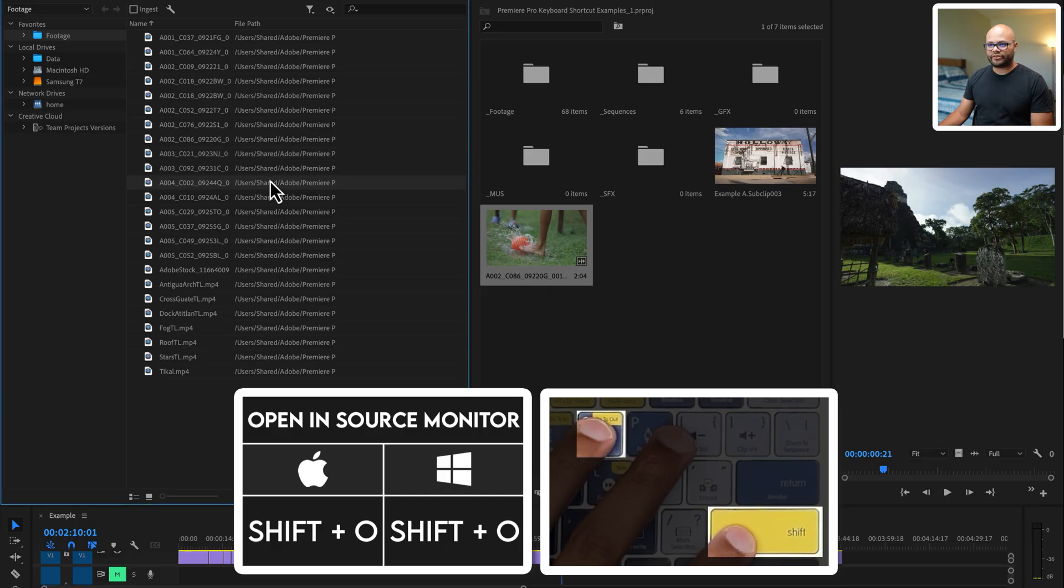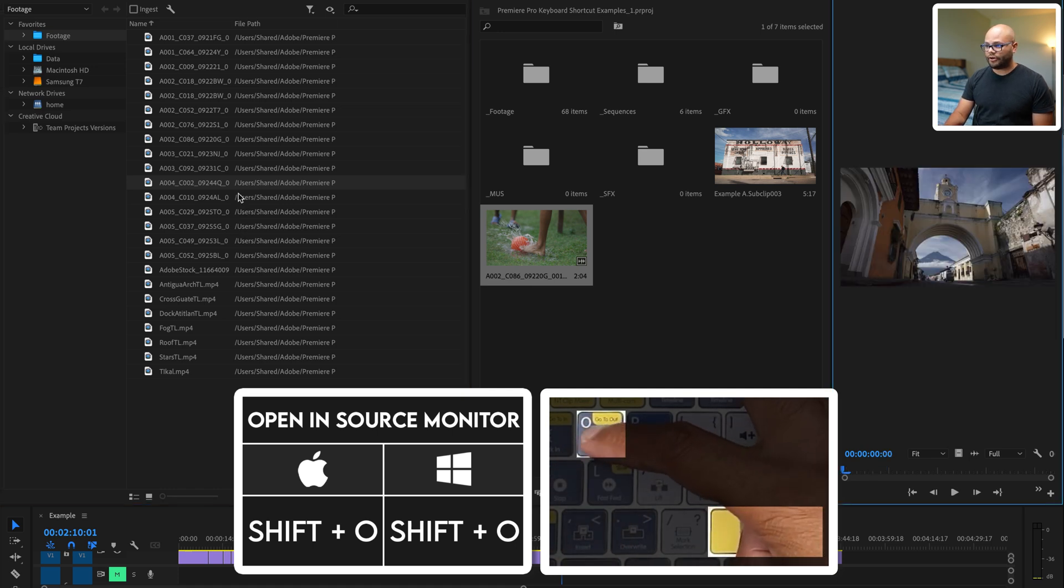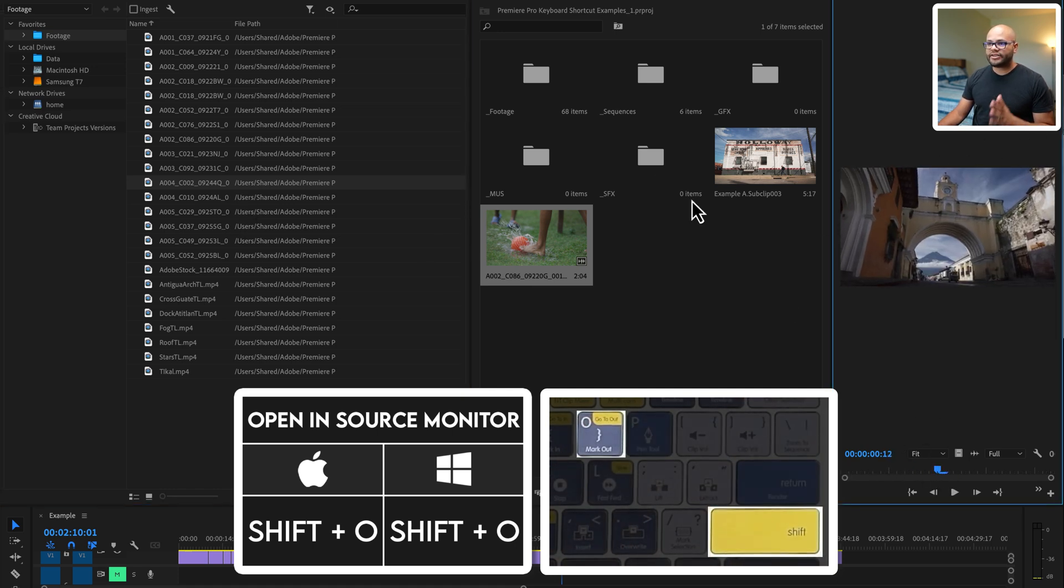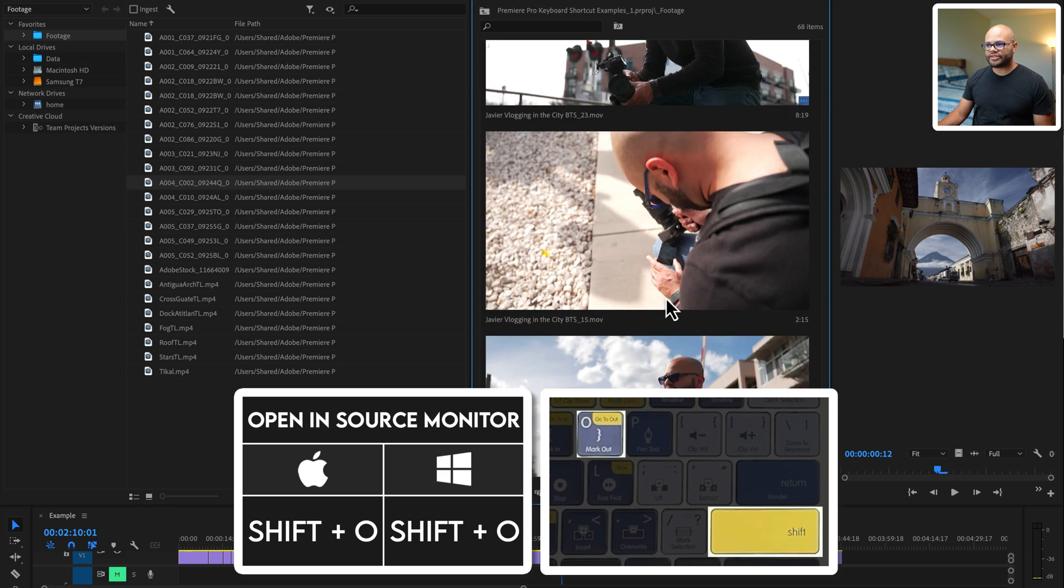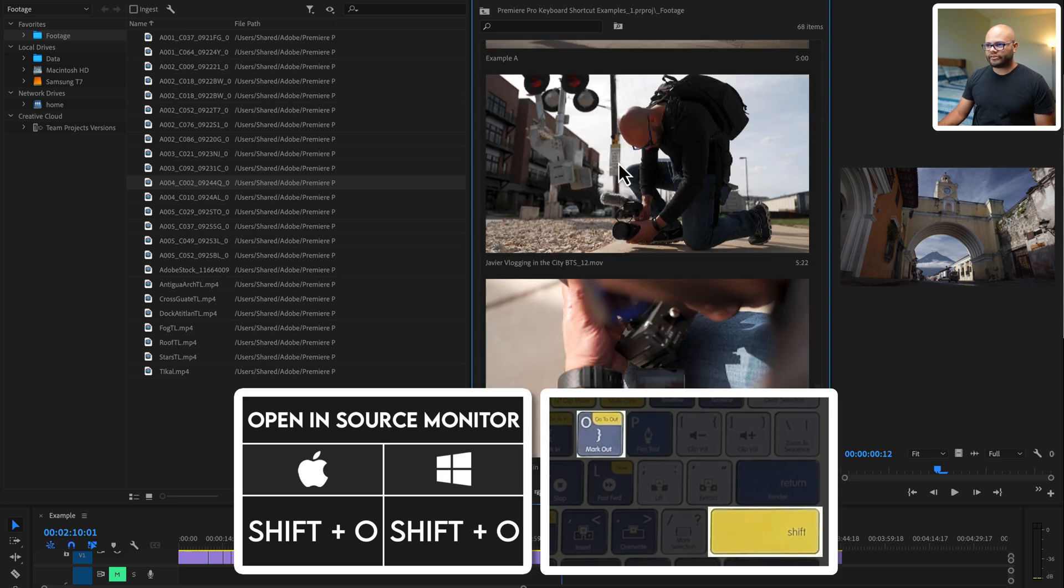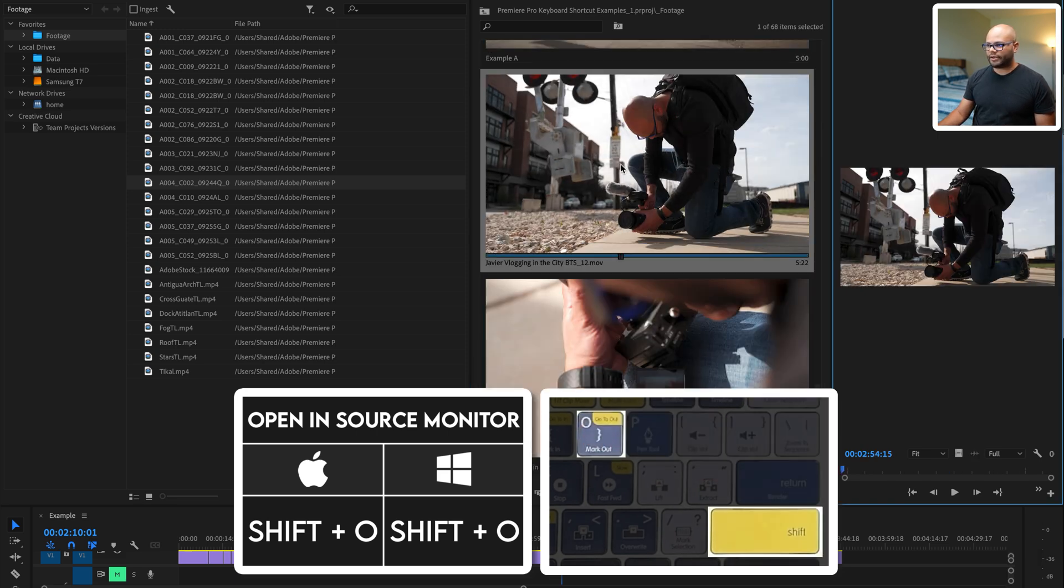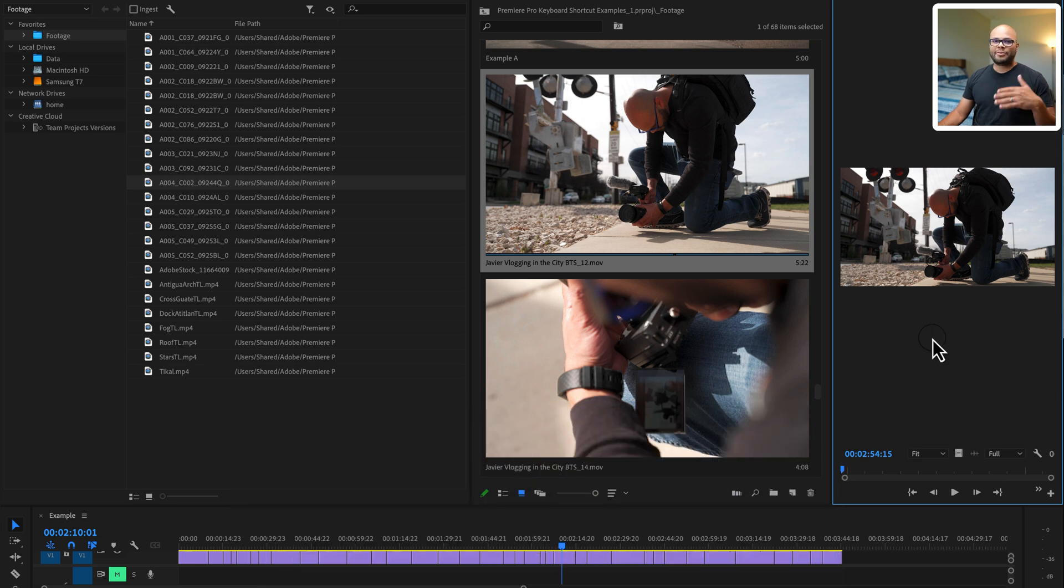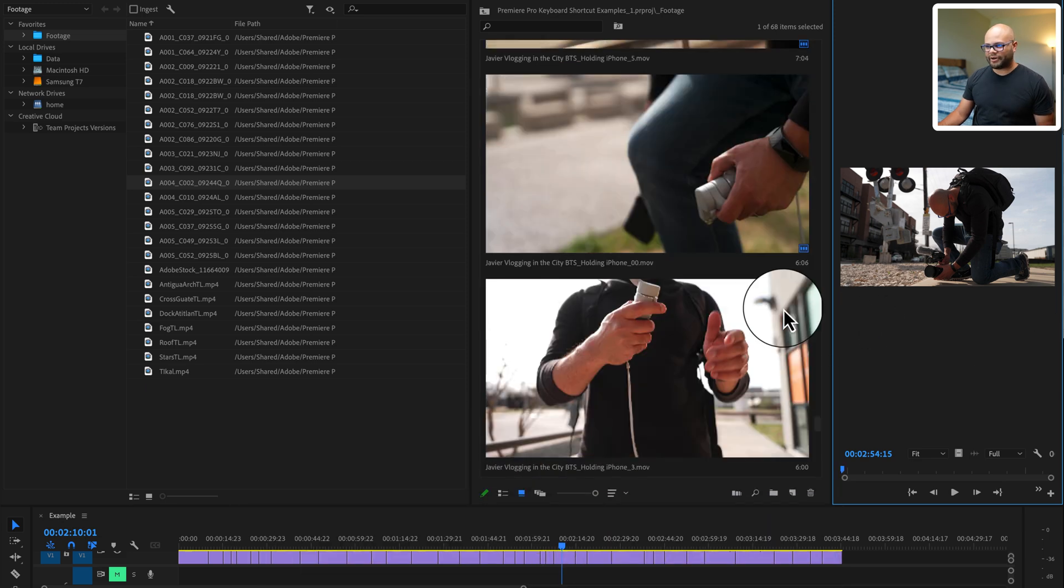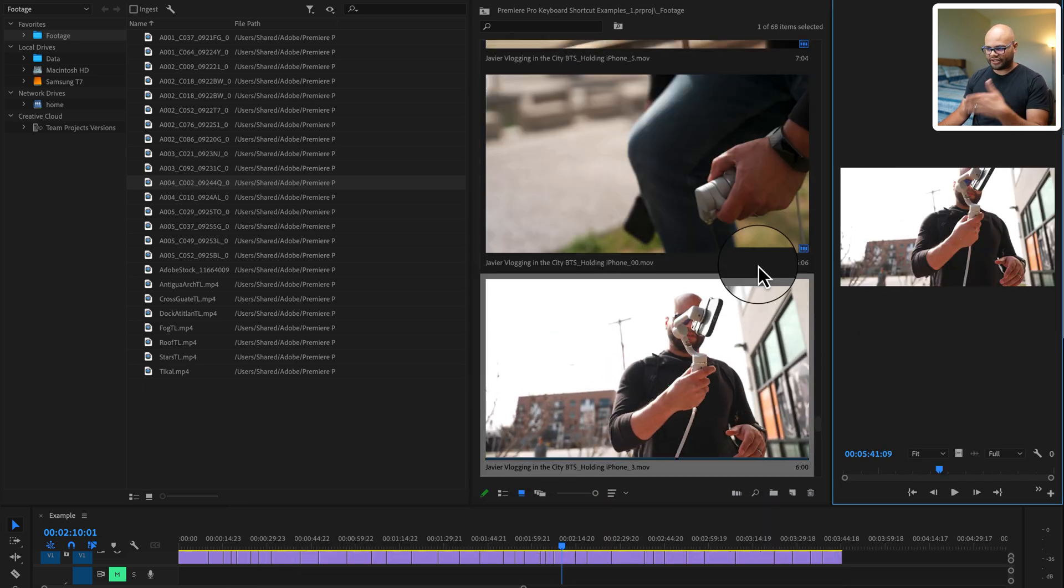Another thing that might be helpful is previewing these clips before you bring them into your project. So let me go to this clip right here. I hit shift O and that brings up the clip in the source monitor. Same thing for footage inside my project bin. So if I hit shift O, that brings it up here. But most of the time I just double click the clip to bring it up in the source monitor.